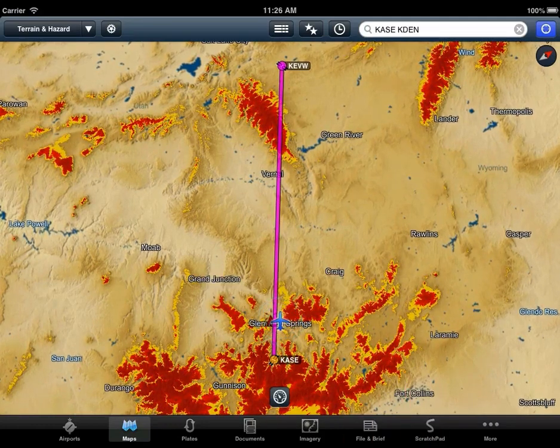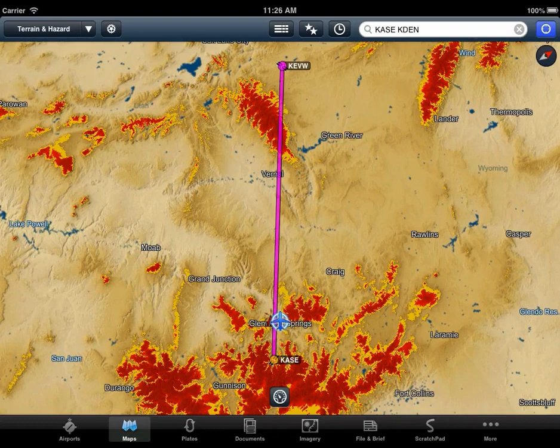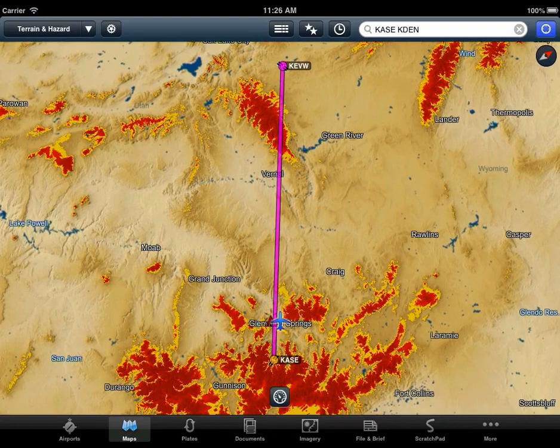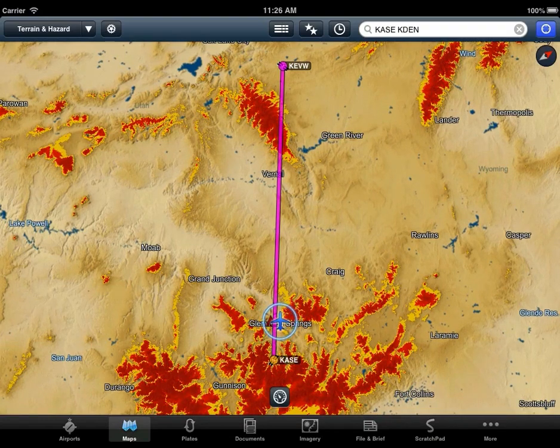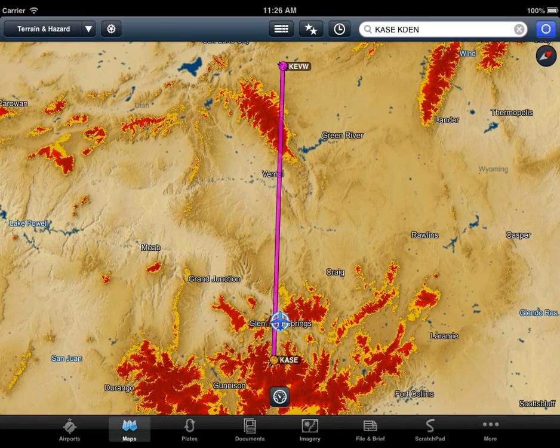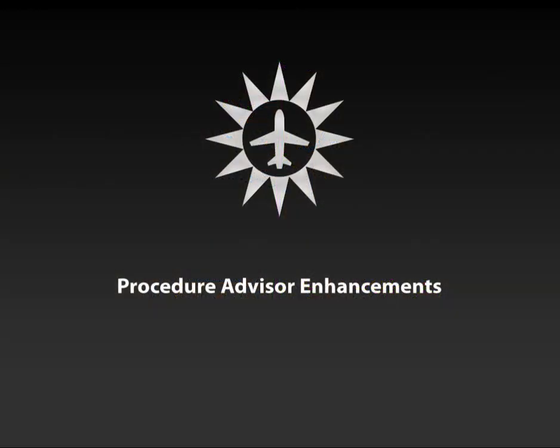Please note that while both of these features require iPad 2 or higher or iPhone 4 or higher, the Hazard Advisor also requires a ForeFlight Pro subscription.